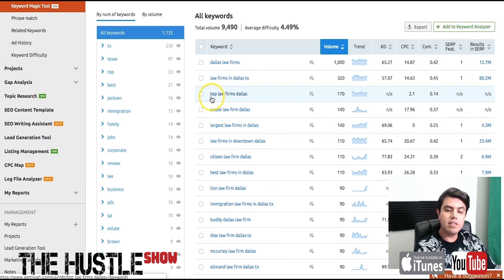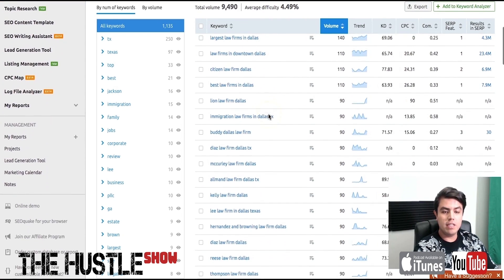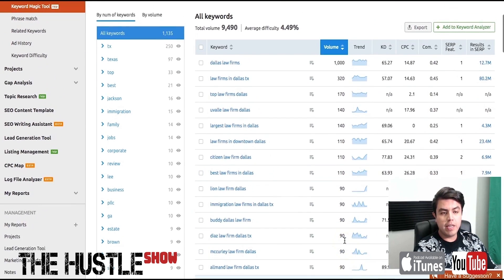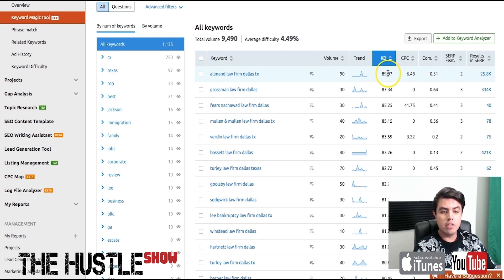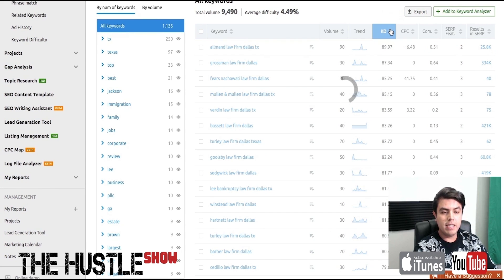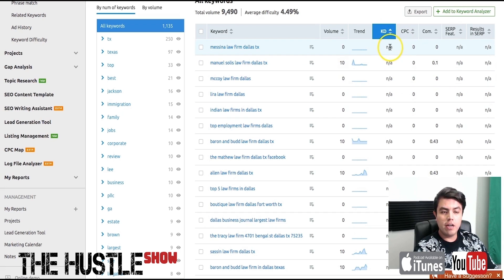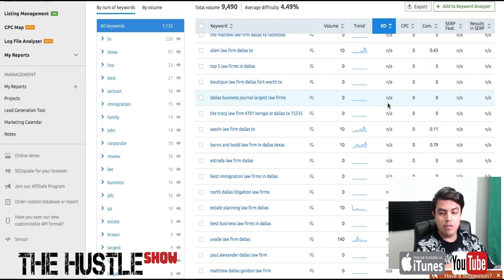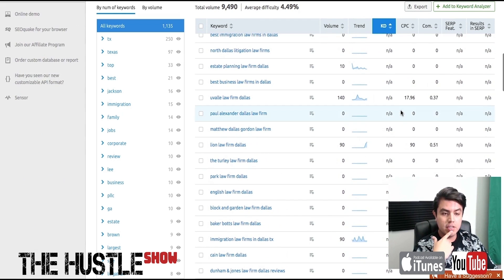You also have 'law firms in Dallas,' 'top law firms Dallas,' and the list goes on and on. In this case I'm sorting by volume, so I'm seeing the highest search volume first going down. You can sort by any type that you want. I'm going to sort by keyword difficulty. Don't go after this keyword — it's extremely hard to rank for. But let me rank it by easy keywords. If it shows NA, it's because there's not enough data — that tends to be the case where there are 10 or less searches a month. Usually it's a pretty easy keyword to go after, so I do encourage you, even if it's a zero, still go for it — still rank for it.